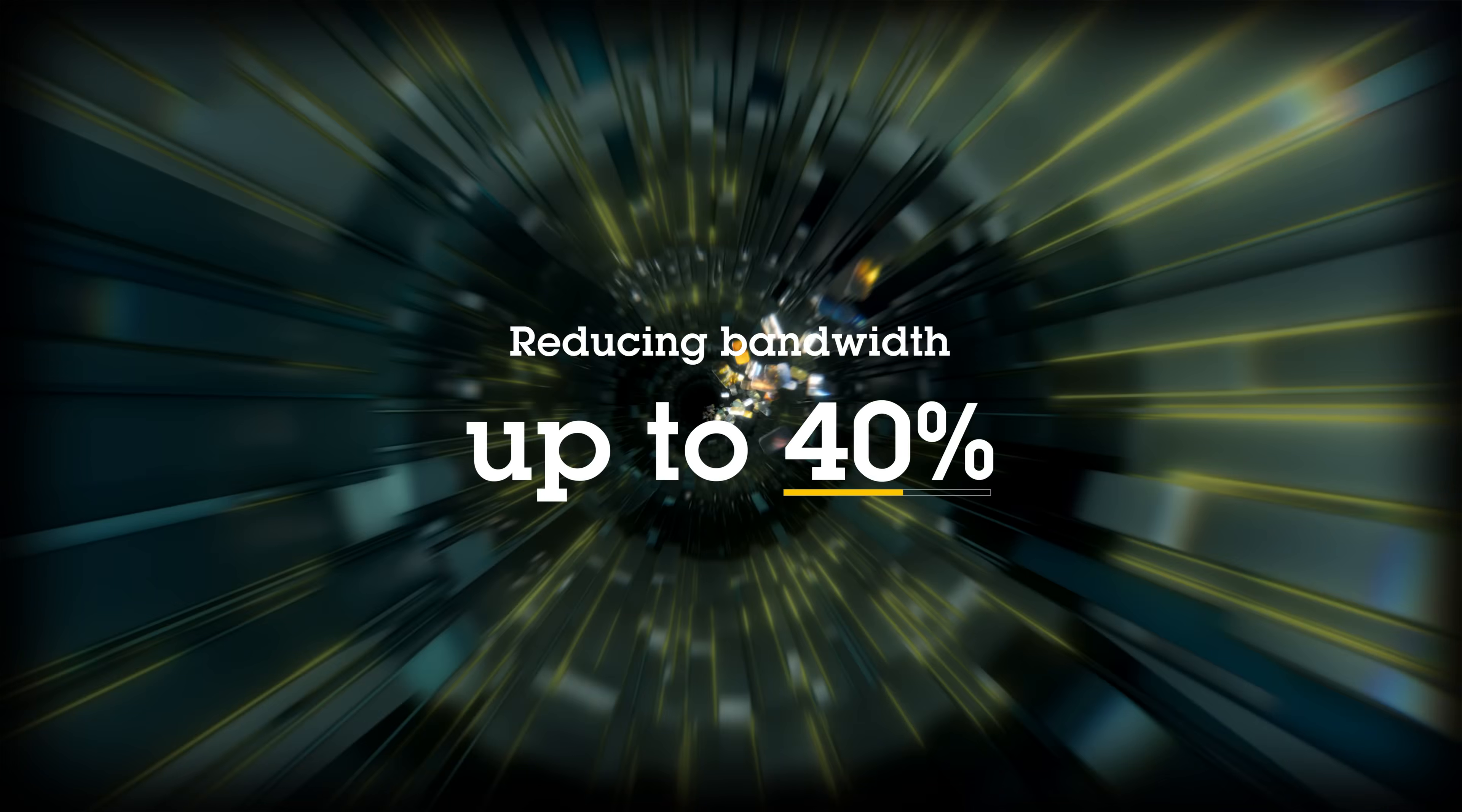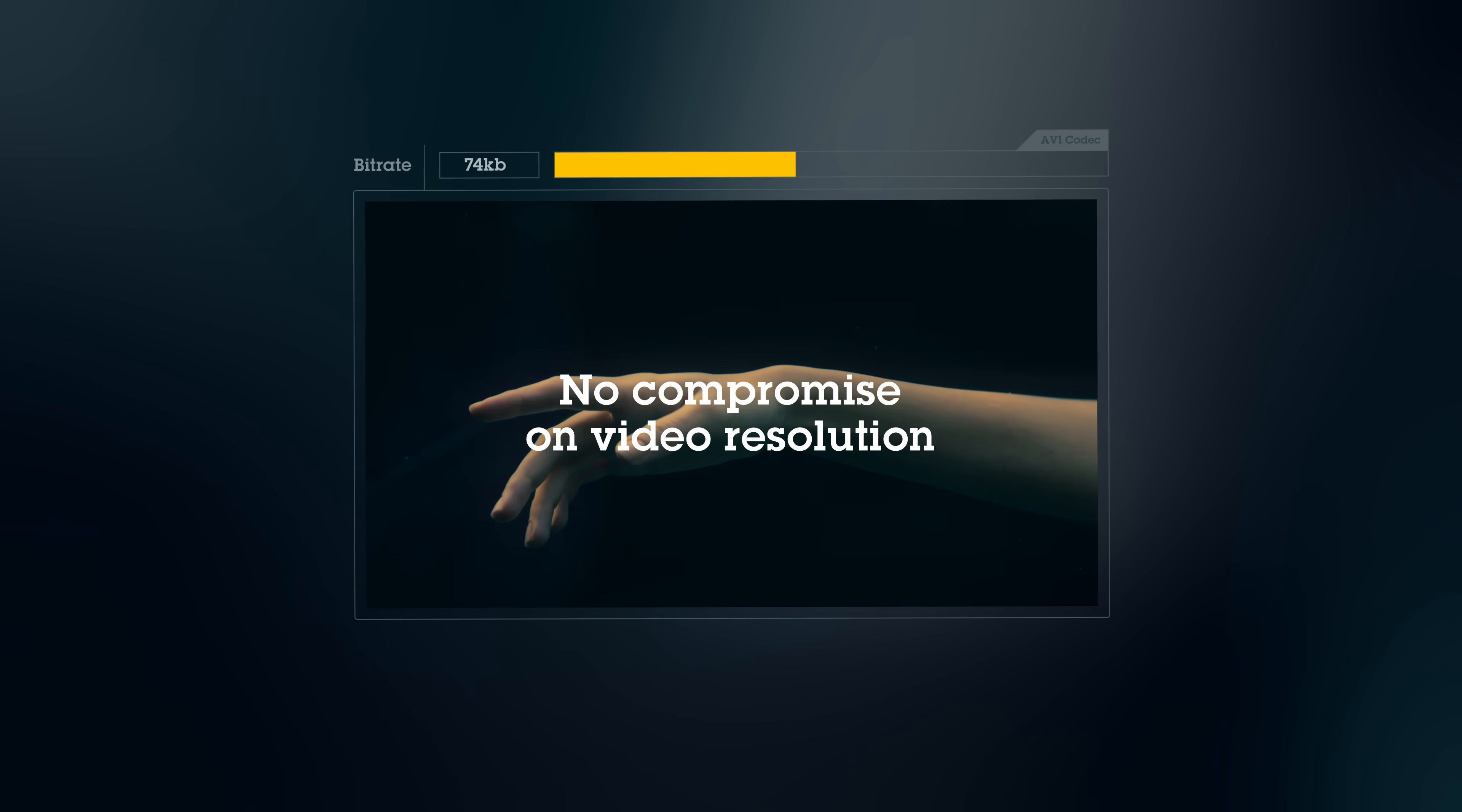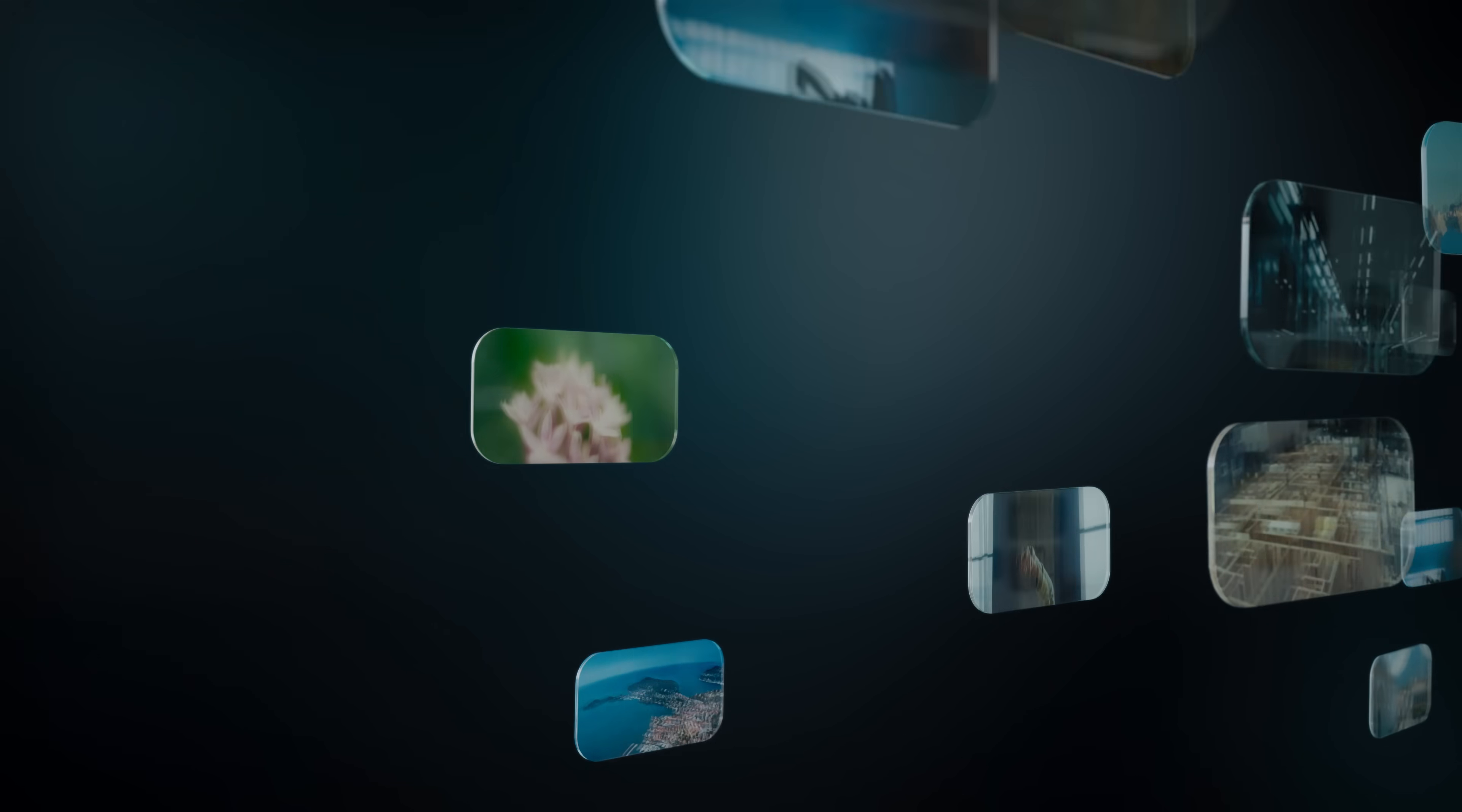reducing bandwidth up to 40%. This means less congestion, lower storage costs and no compromise on video resolution. So you can run the most advanced AI driven analytics.